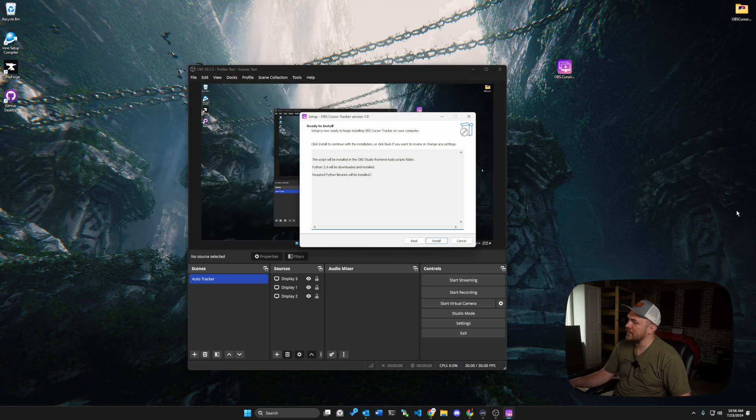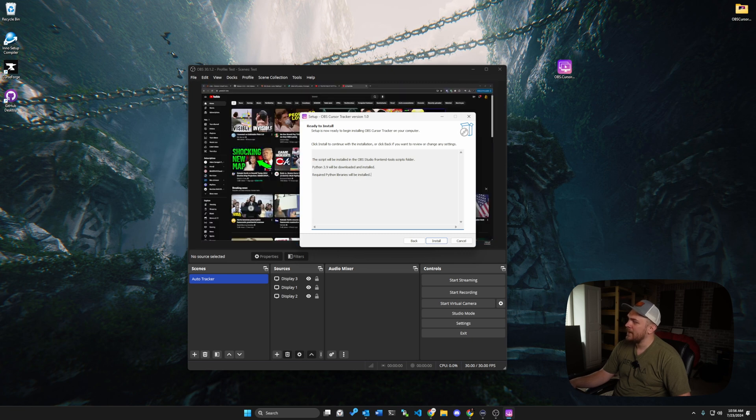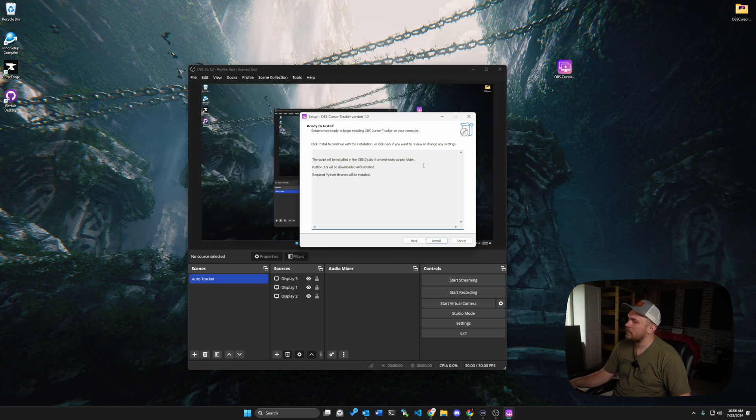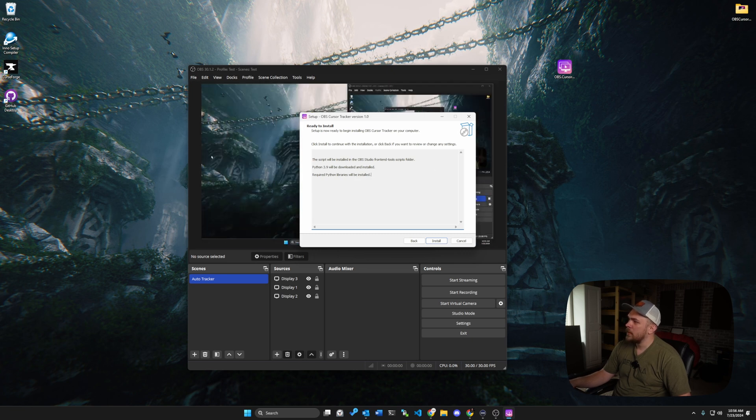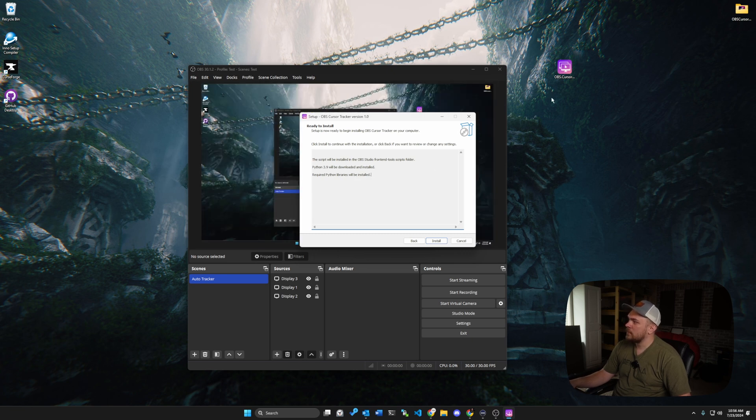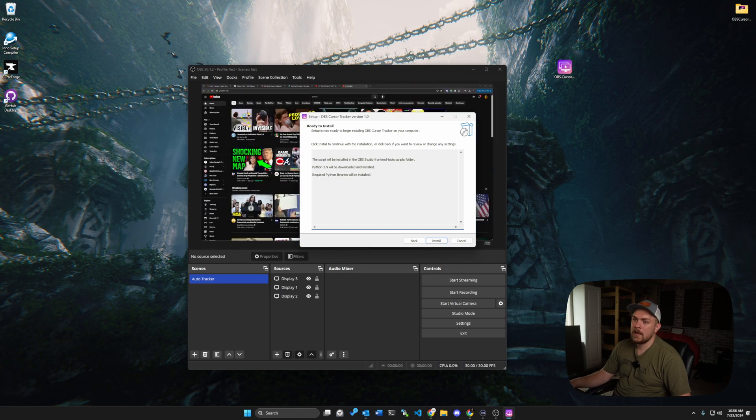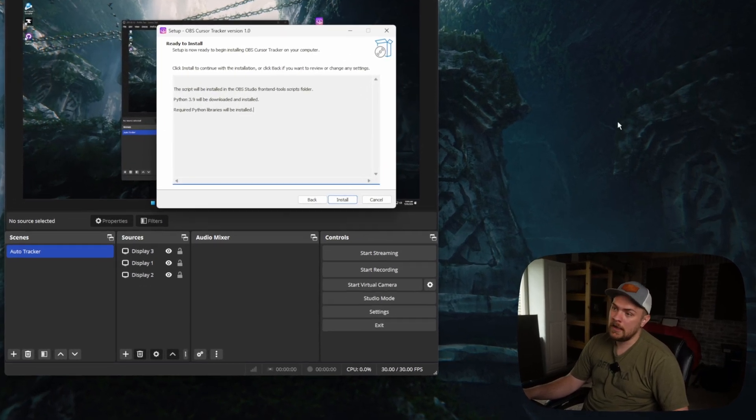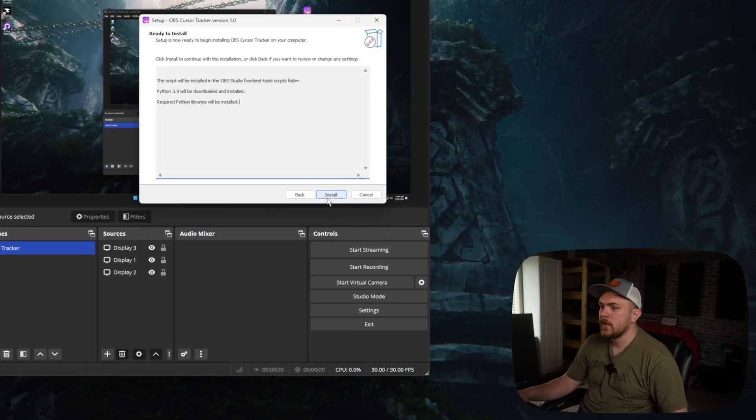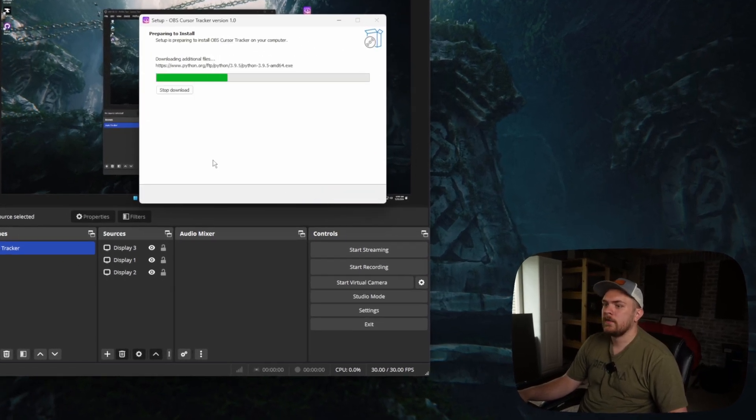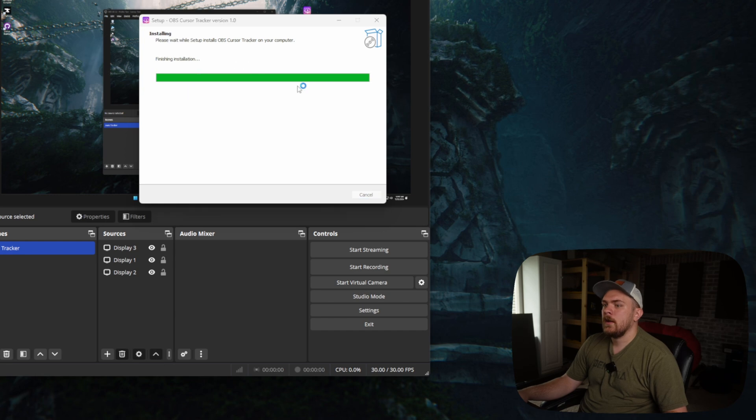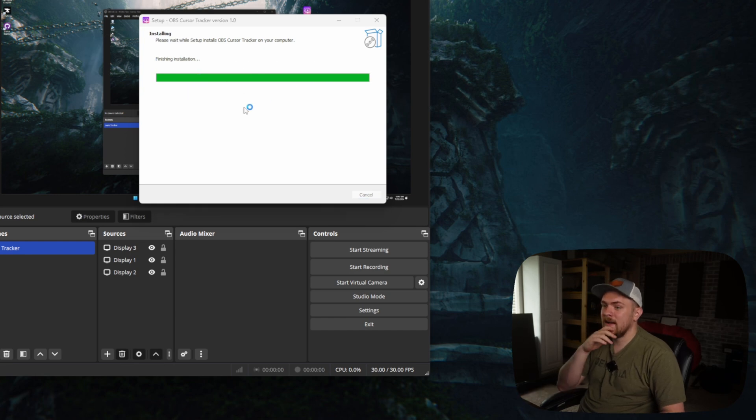So as you can see kind of in the background there, how it's following each monitor, basically the script is constantly figuring out which monitor we're on and switching to it based off of that. So we'll click install, it's going to go ahead and download Python if you haven't already had it installed.